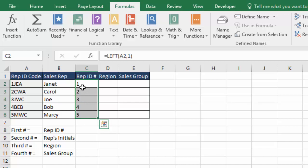And it automatically copies it to the bottom of the column. You can see that this left function is working perfectly. It's grabbed all of the rep ID numbers off of the left side of our rep ID code.